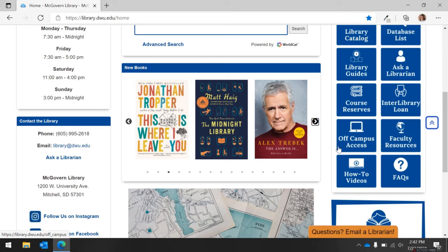If you are off campus, learn how to access library materials through the off-campus link. Faculty members can access library resources and information through the Faculty Resources link. View all of the library's how-to videos under the How-to Videos link. And finally, visit the FAQs link to find quick answers to commonly asked library questions.